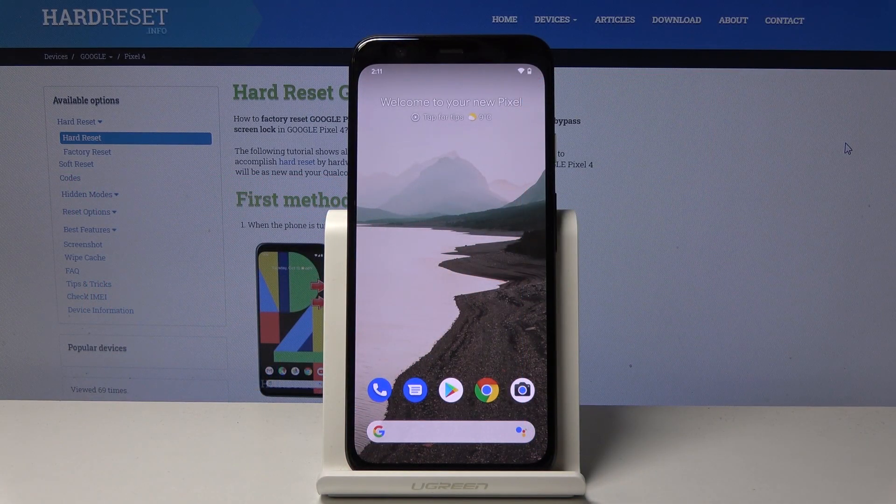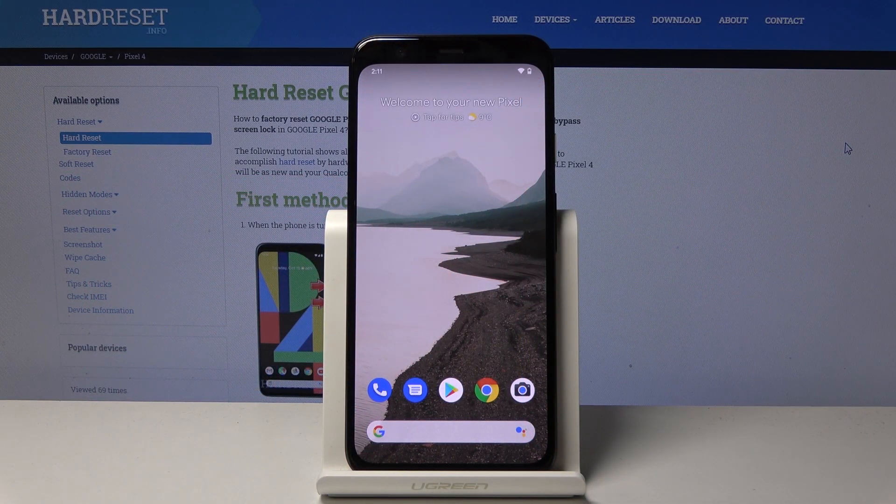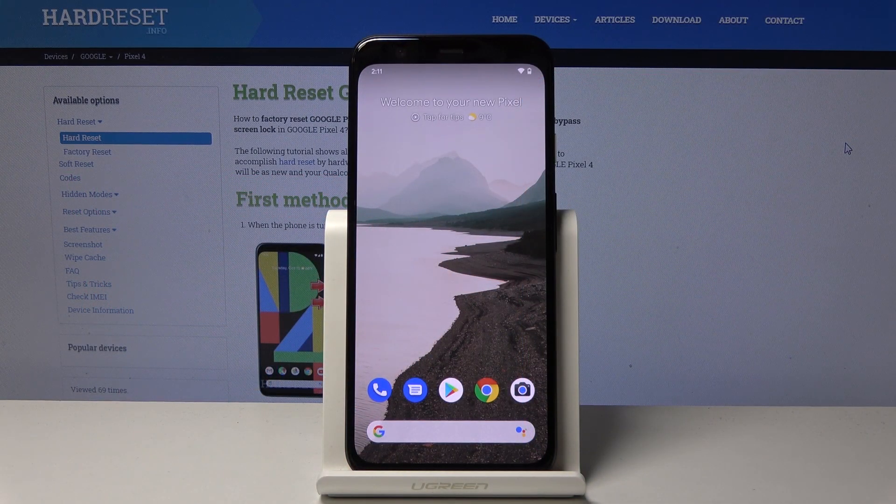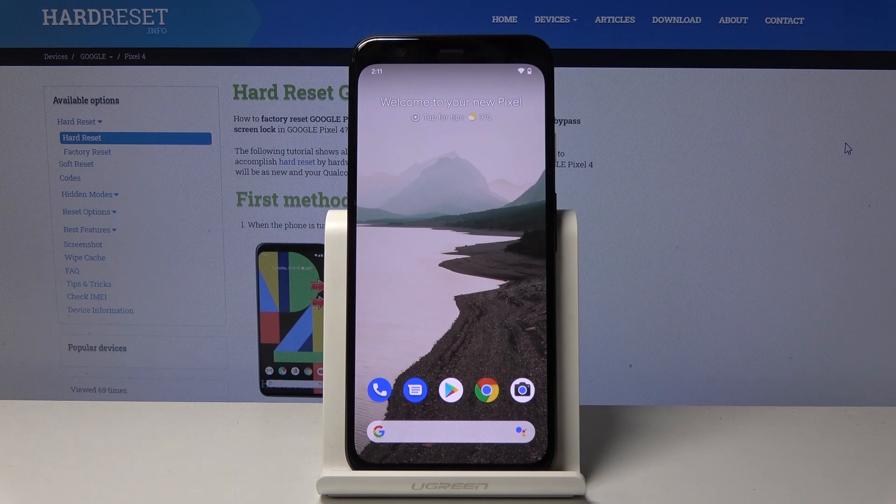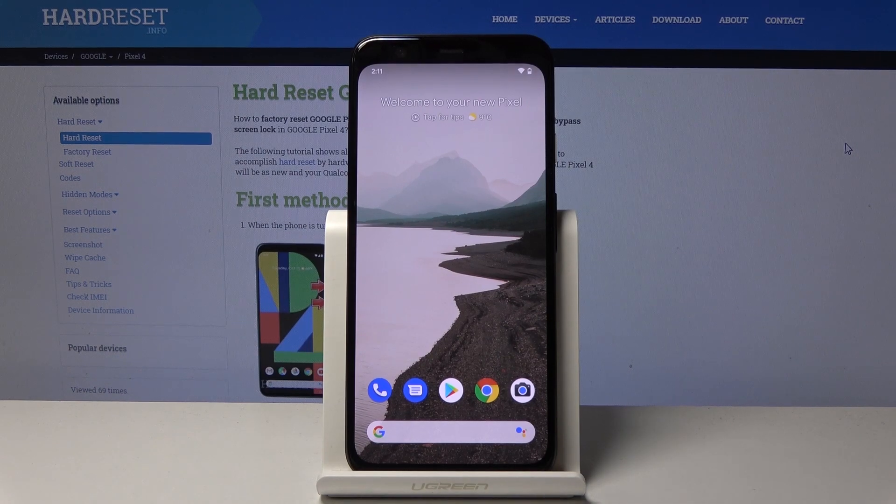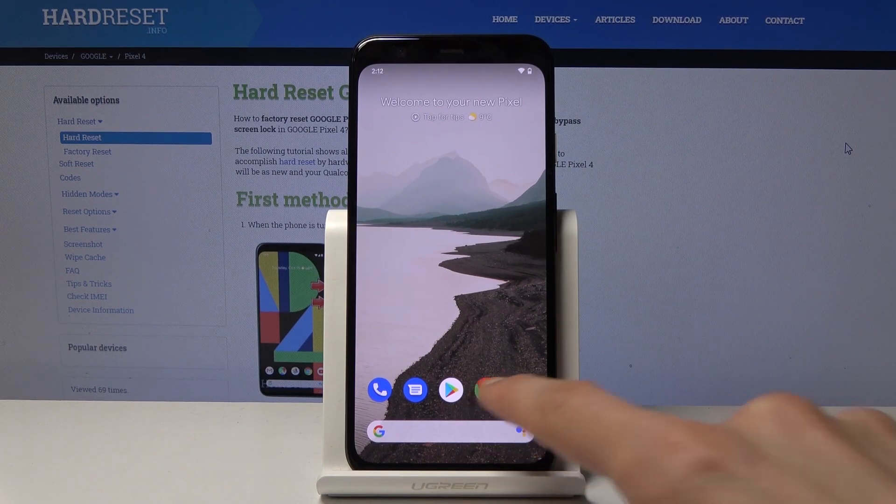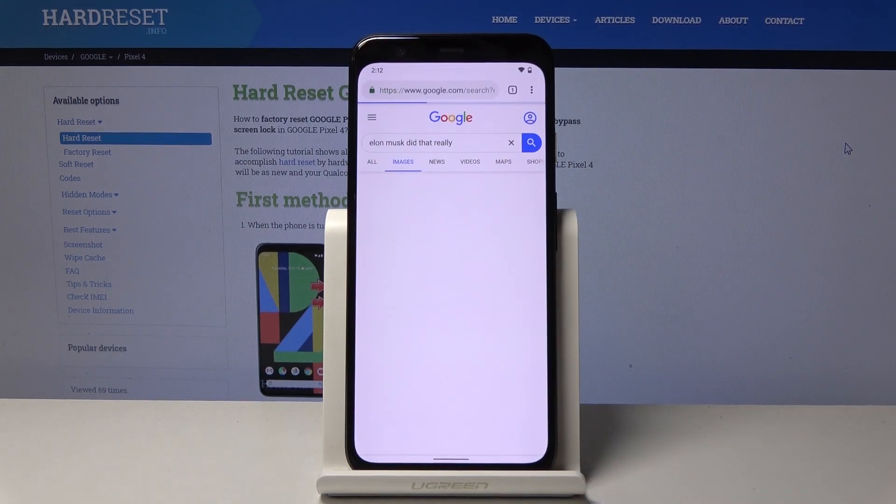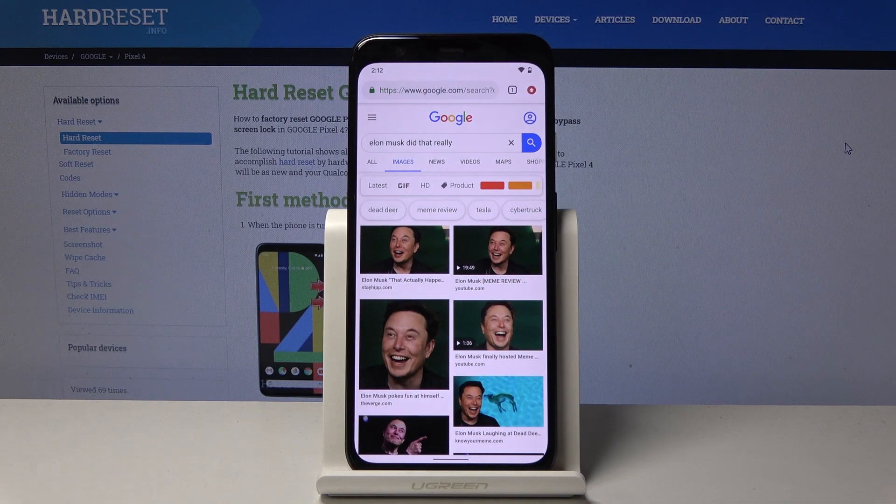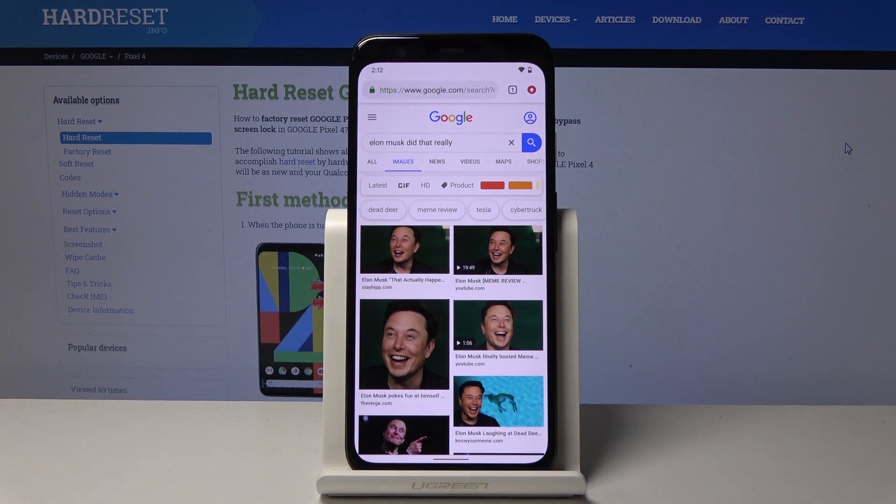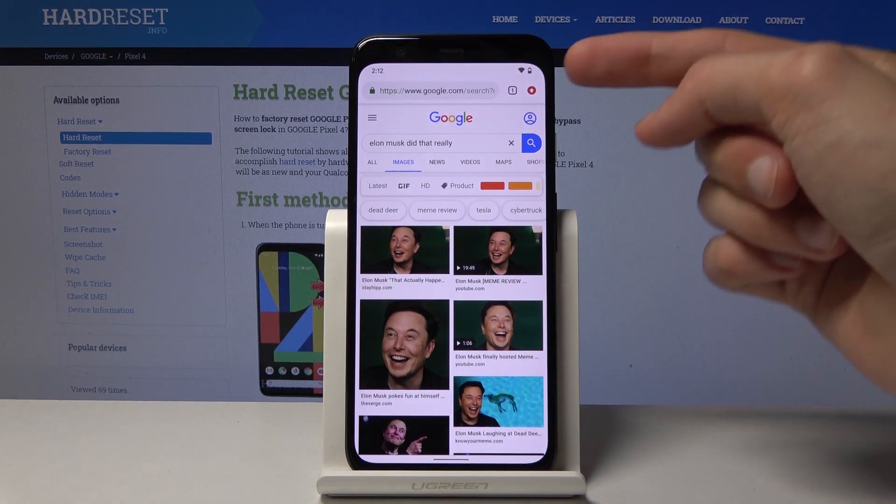Welcome from a Google Pixel 4. Today I will show you how to clear browsing data. To get started, you want to open up your browser, and from here I'm going to tap on the menu button.